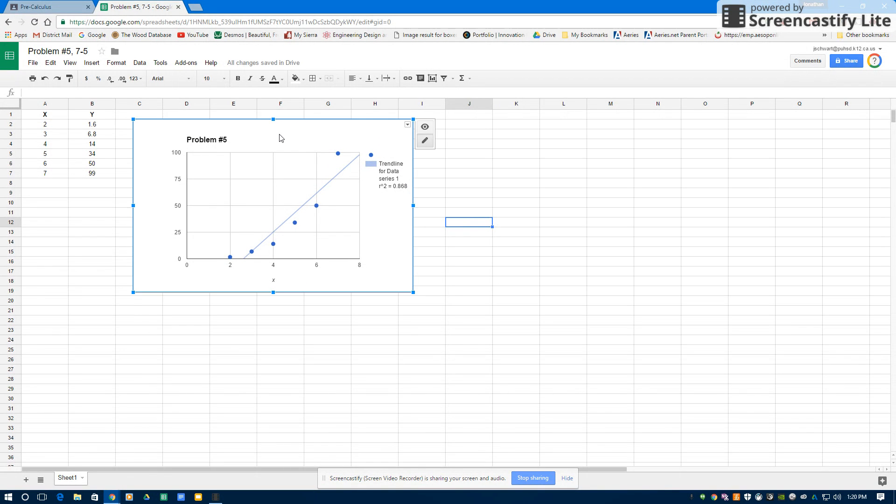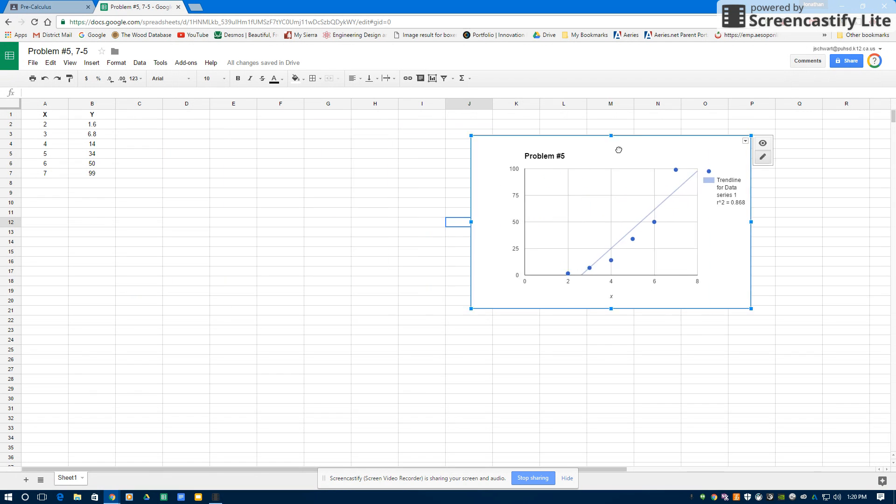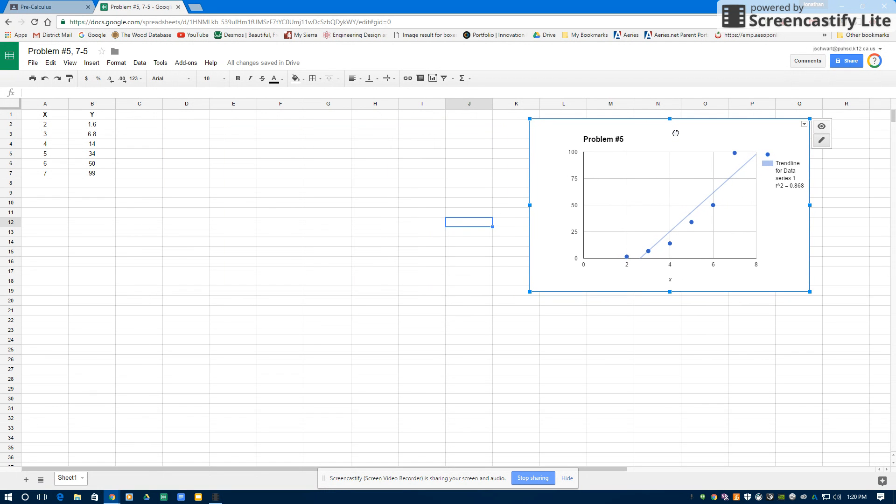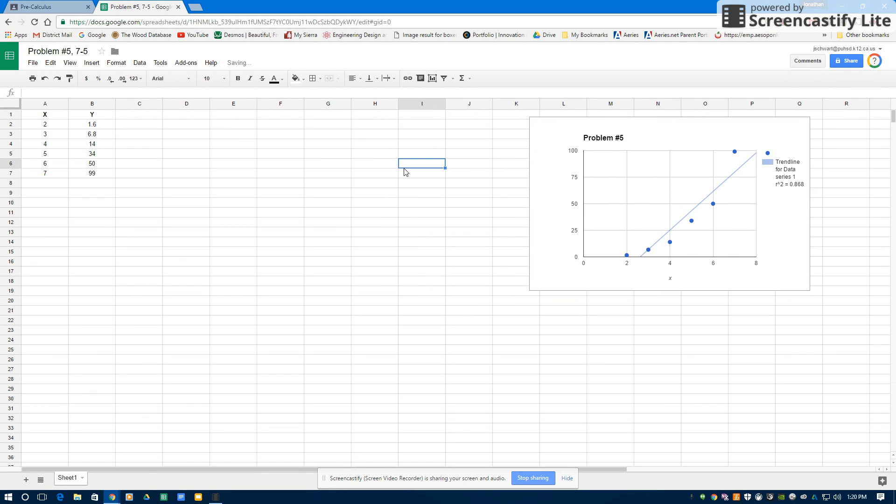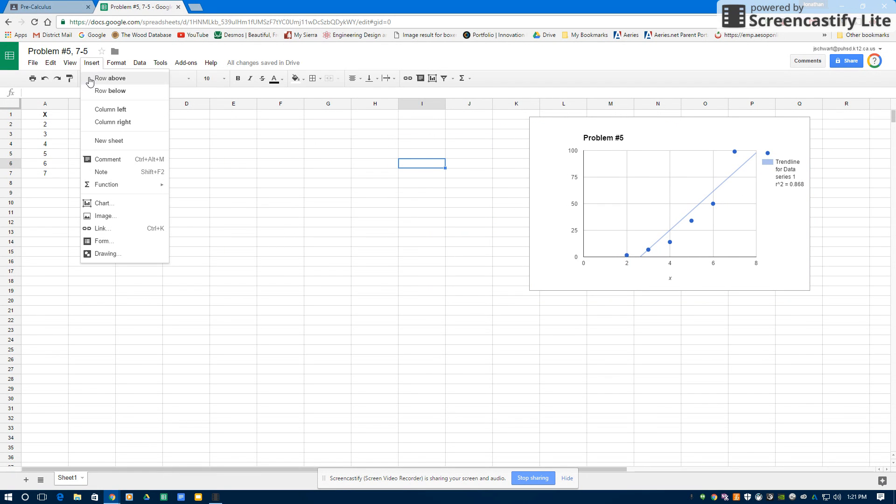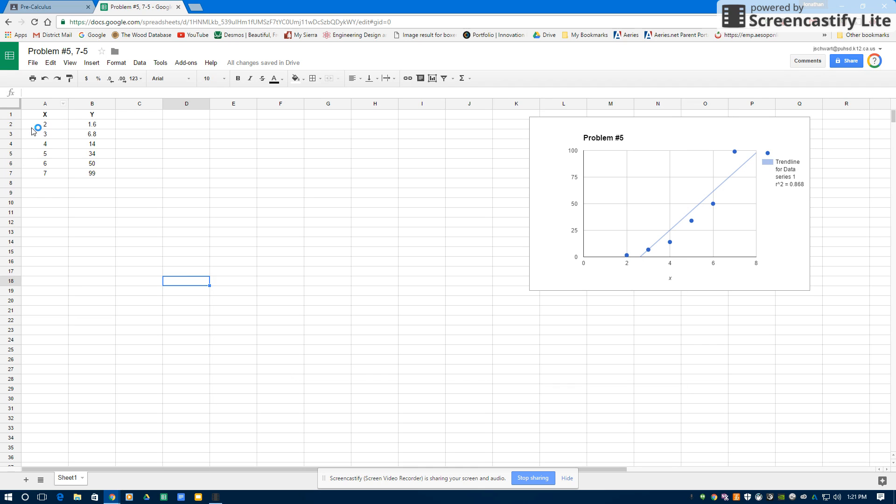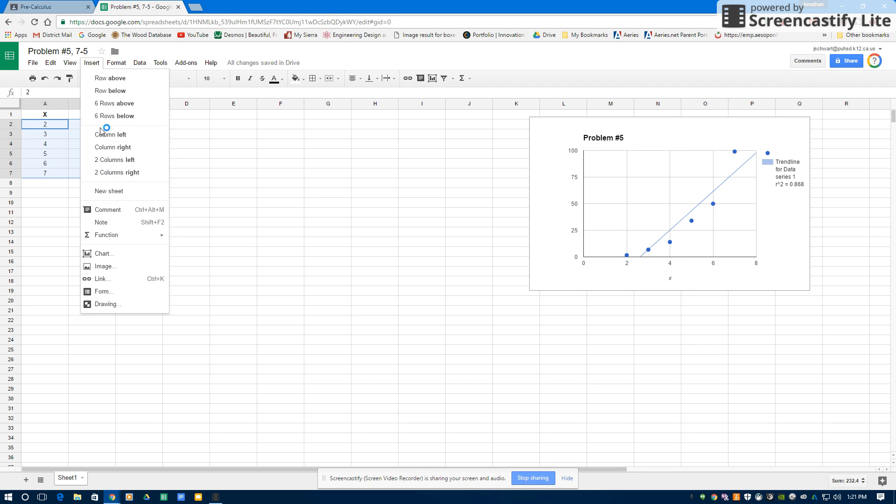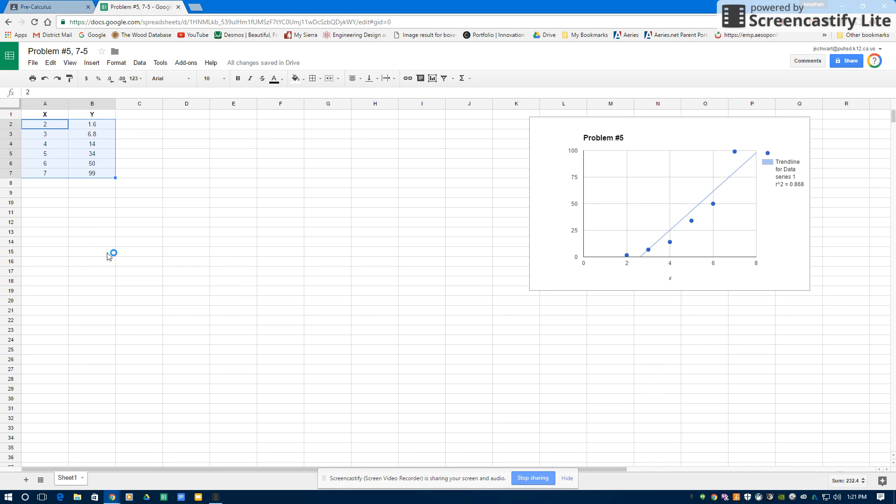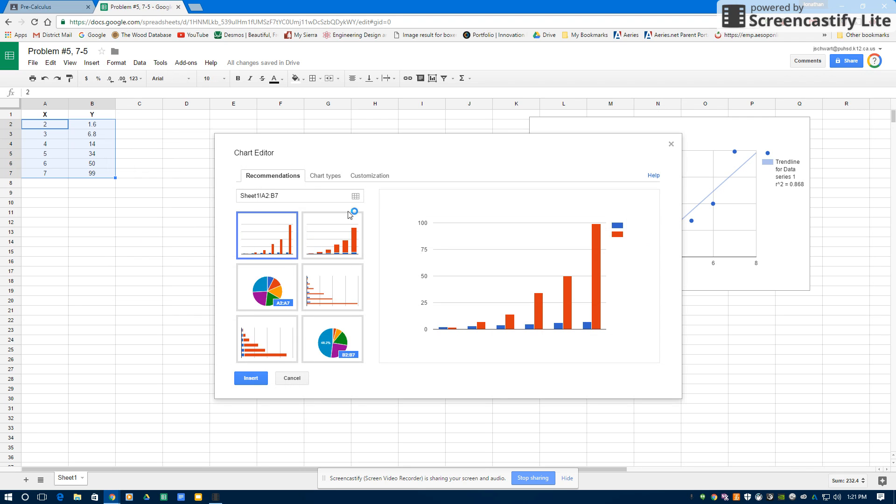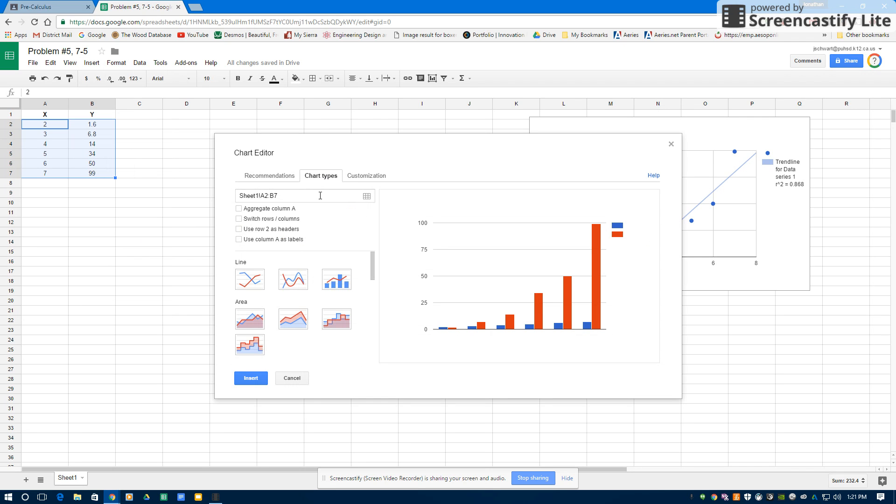I'm going to do this again. Actually, I'm going to take this and move it further over here. I'm going to do the same thing again. Insert, Chart. I forgot to select the data. So you have to select the data first. Insert, Chart. Again, that was a scatter plot.